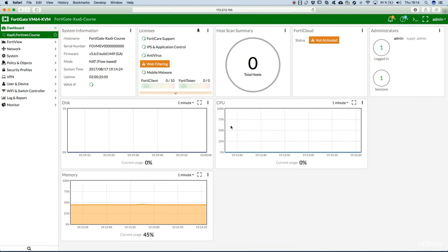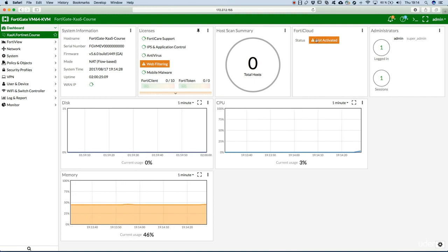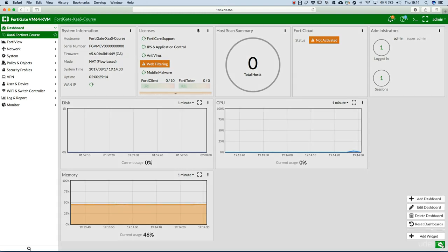In order to activate it from the GUI we have to go on the dashboard. Here we have the FortiCloud widget. In case it's not available, remember we have the settings button here and then add widget.